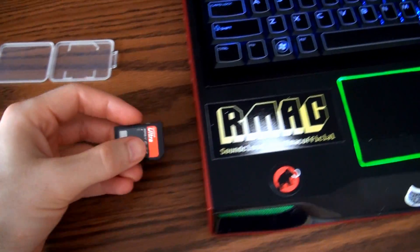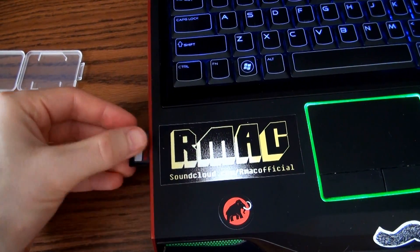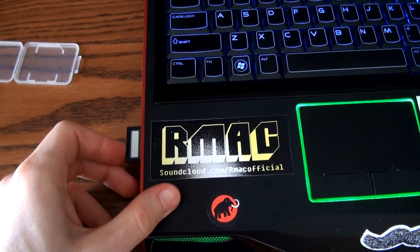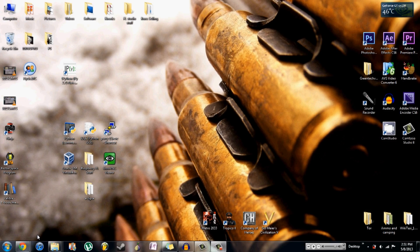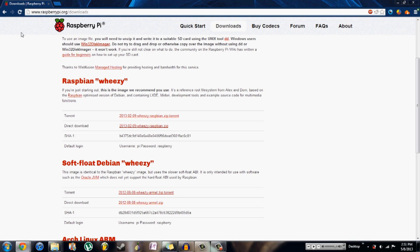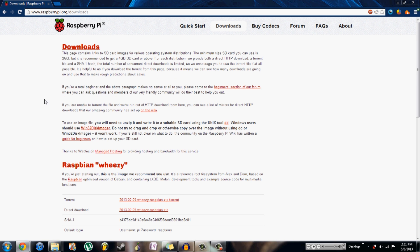The first step is obviously putting the SD card in the computer. After you insert the SD card, you want to open up this website — it's raspberrypi.org/downloads — and there are two main files you want to download.